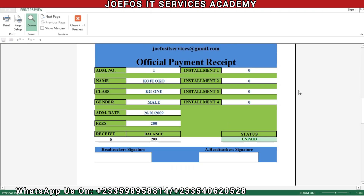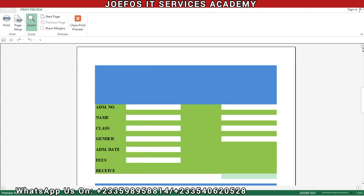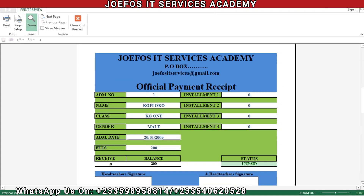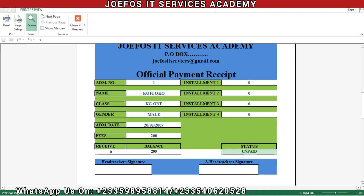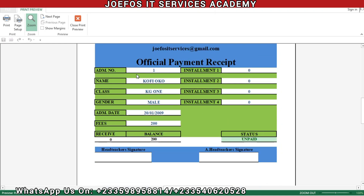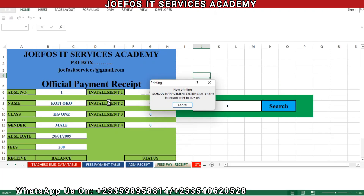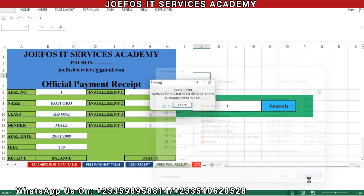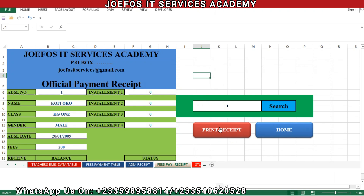When we click on it we should be able to see a print preview of the official fees payment receipt for a particular student. When we click on print at the top left corner we should be able to print out that receipt for that student. That was what we dealt with in our previous lesson.